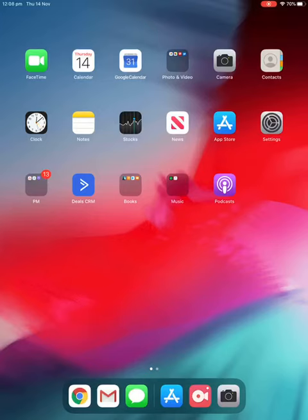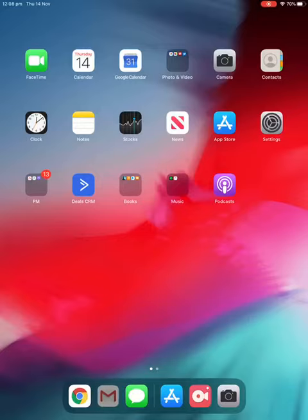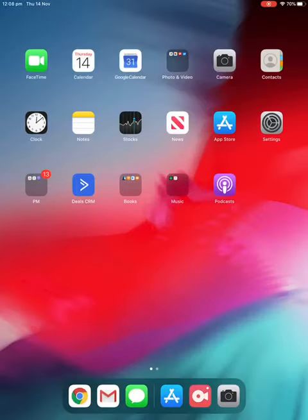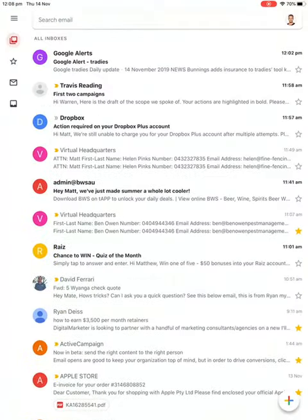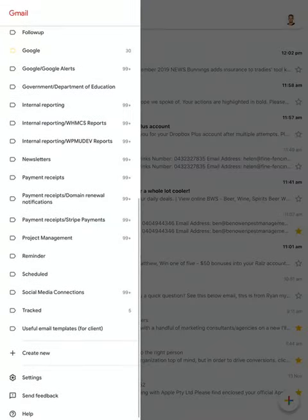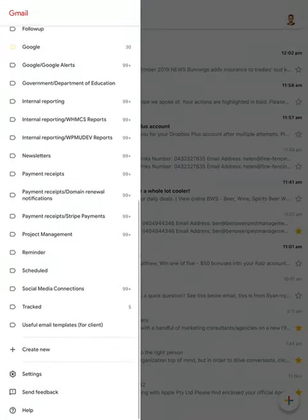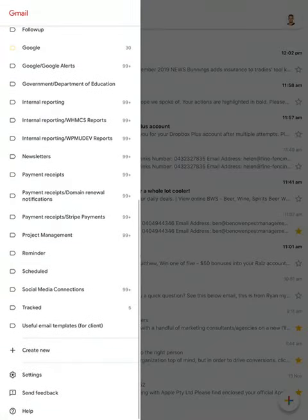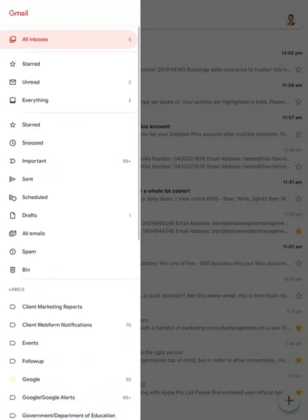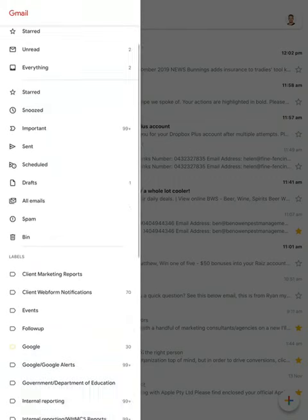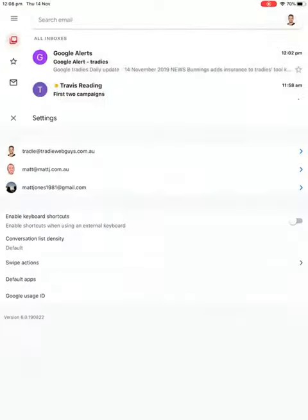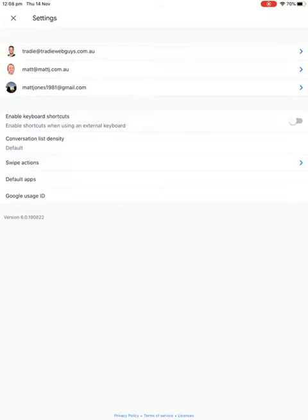So we go to the Gmail app, which is this one right down here. Click on it and you can see over here if we scroll down there's a tab which says settings. So you click on the settings button right there and all of your email accounts should come up if they've been set up through G Suite or Gmail.